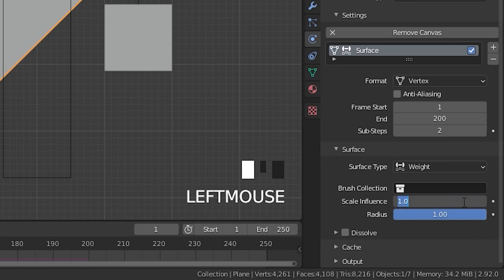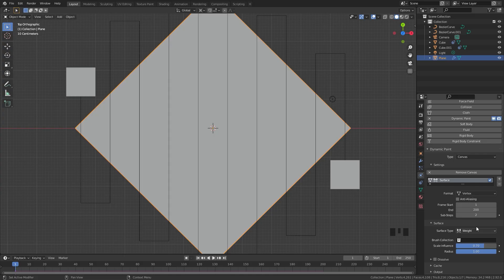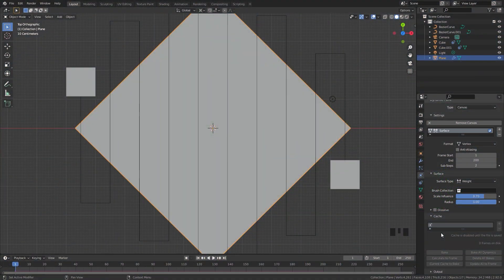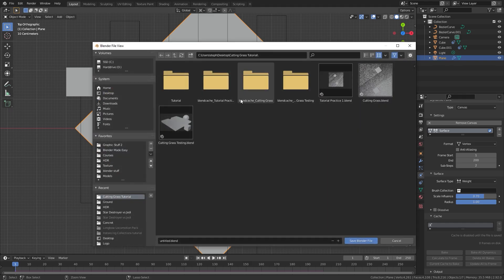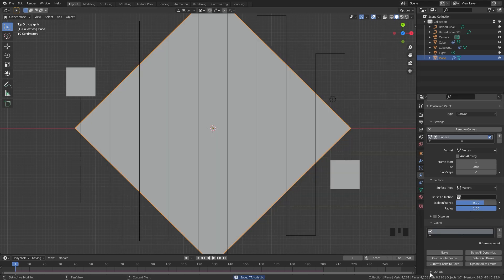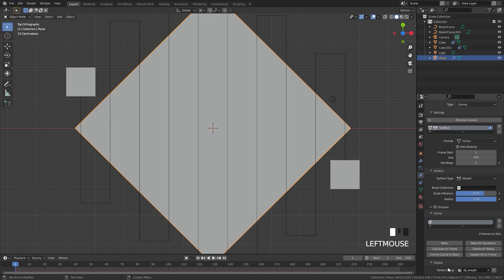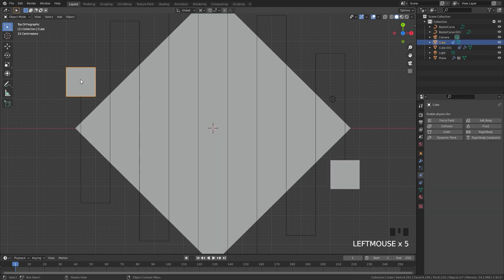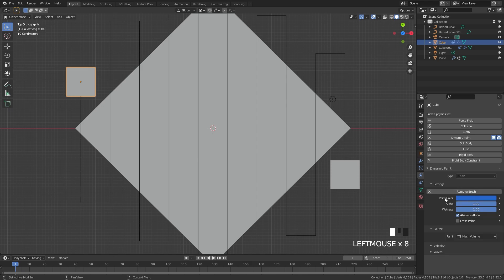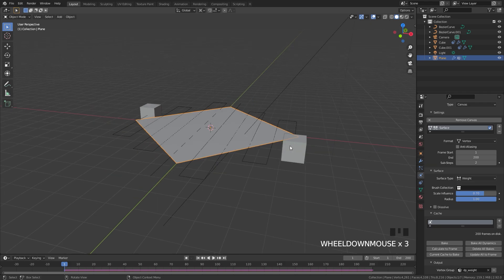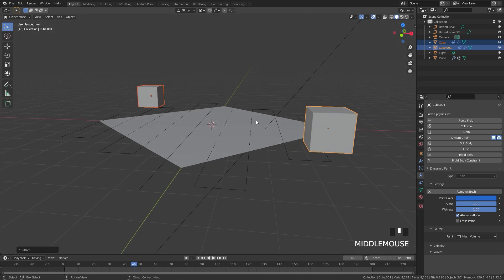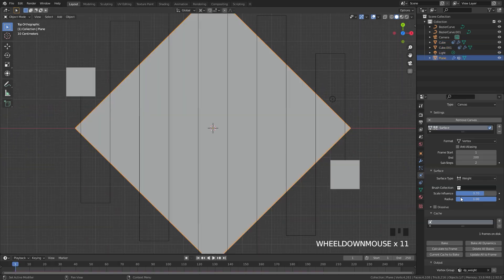We want a little bit of grass left, so let's go with a value of about 0.7 — about 70% weight. You can also check Dissolve for a cool effect of the grass growing back, but I'll leave it off. Under the Cache it's grayed out because we haven't saved — press Ctrl+S to save. Then open the Output tab and add a new vertex group. Select your cubes, go to Dynamic Paint, set the type to Brush and add it in — do the same for the other cube. Make sure your cubes are actually touching the plane as they move through, then save and click Bake.